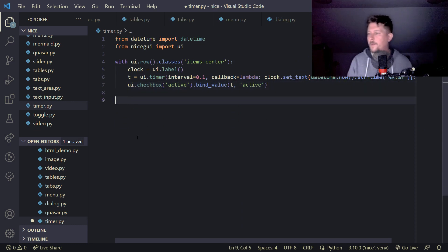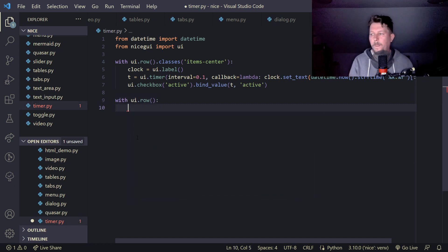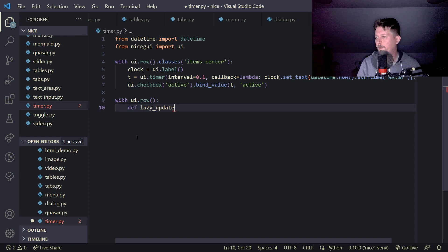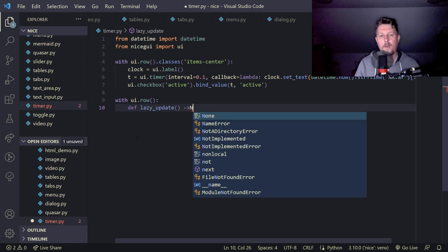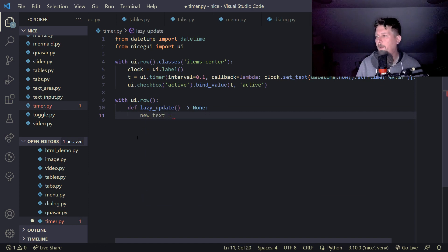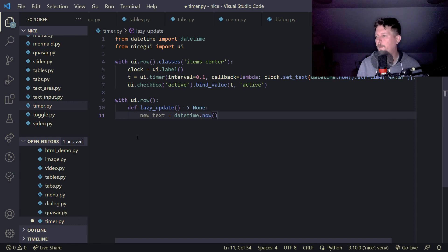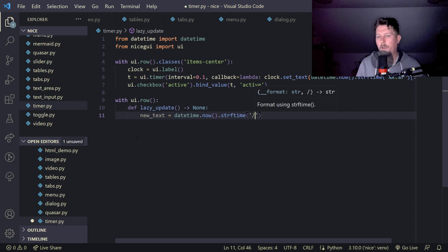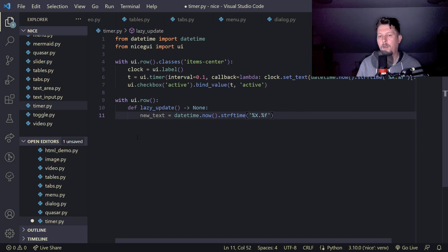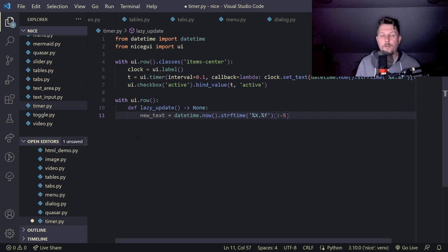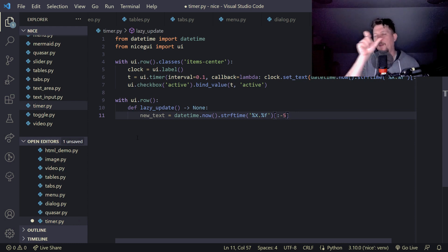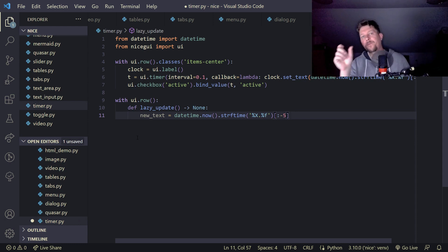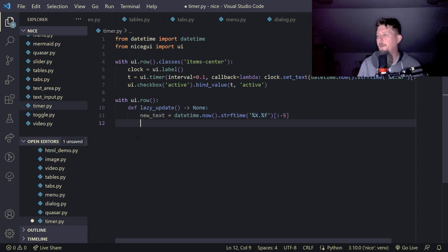Let me bring it up, and then UI dot row with statement is going to use a lazy update and none. And after that we have the new text which is going to be the datetime dot now and dot STR F time, and percent sign X dot percent sign F. And the last five is removed from the string, so we create a string formatted time and we remove the last five characters which are not relevant from our perspective.